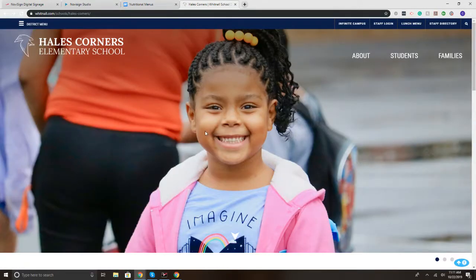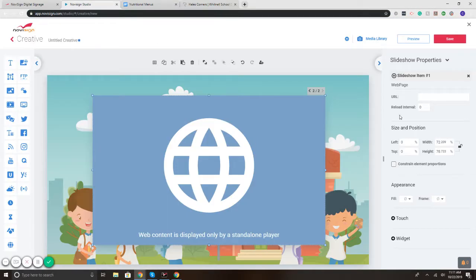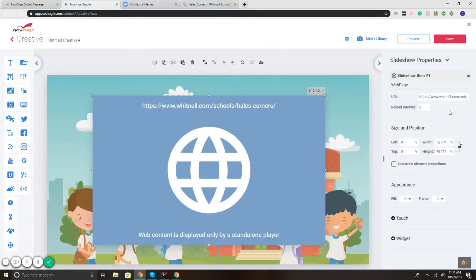Here's another website that I would like to have showing on the screen. So I'm going to copy that URL, go back to the studio, and paste that in here. There we go.